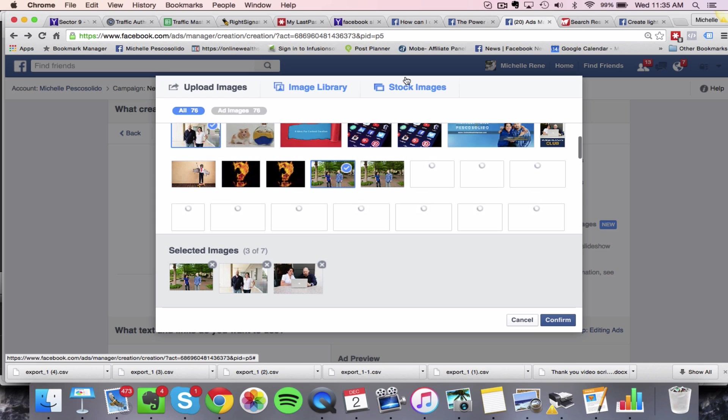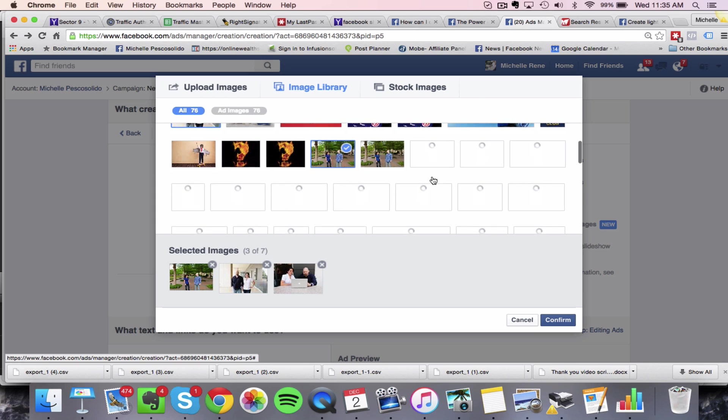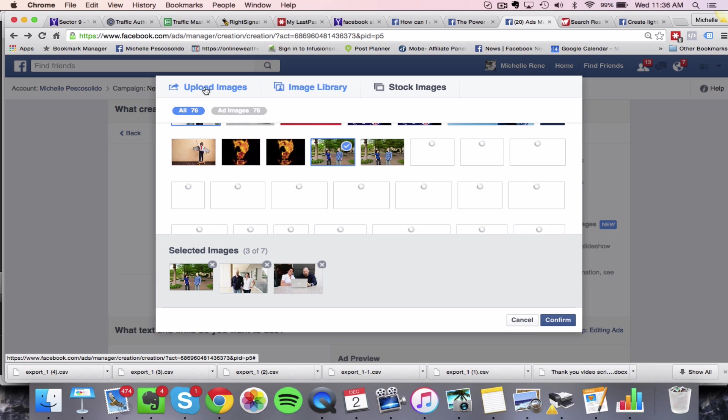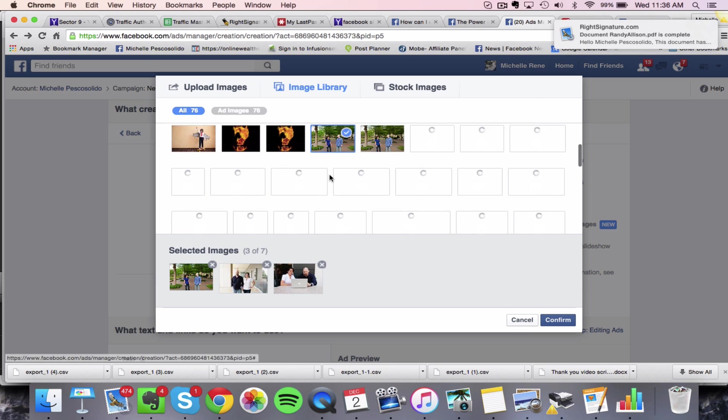And you can also do stock images, just make sure they're high definition images. And that's why I like to use the stock images. And we have a bunch of images already uploaded in our image library. But if you want to upload your own image, you're just going to click on upload images and you can get those images uploaded.